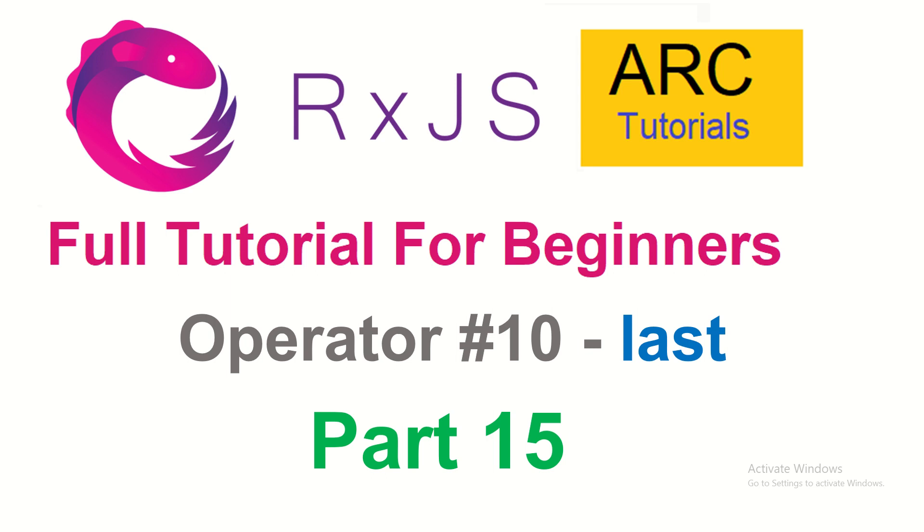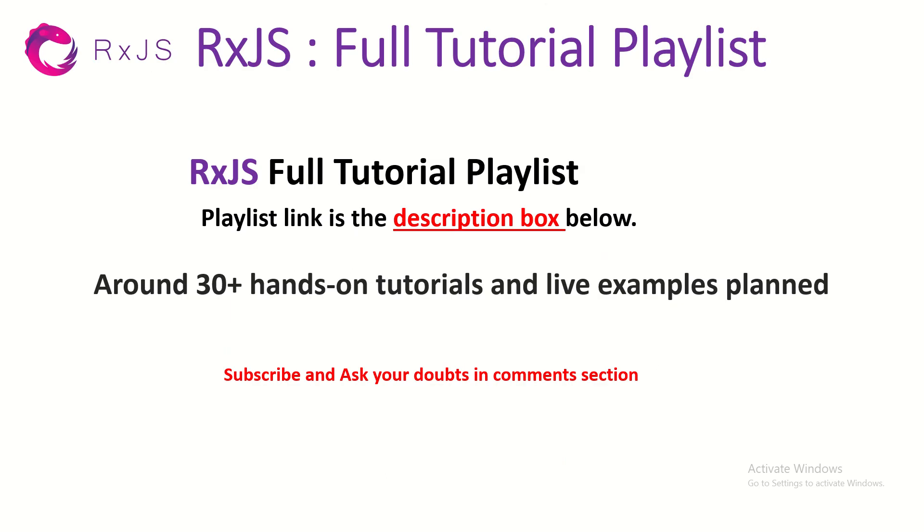This is part 15, operator 10 of the RxJS Full Tutorial playlist. Make sure that you try a lot of hands-on with me so that you learn and master it with me.